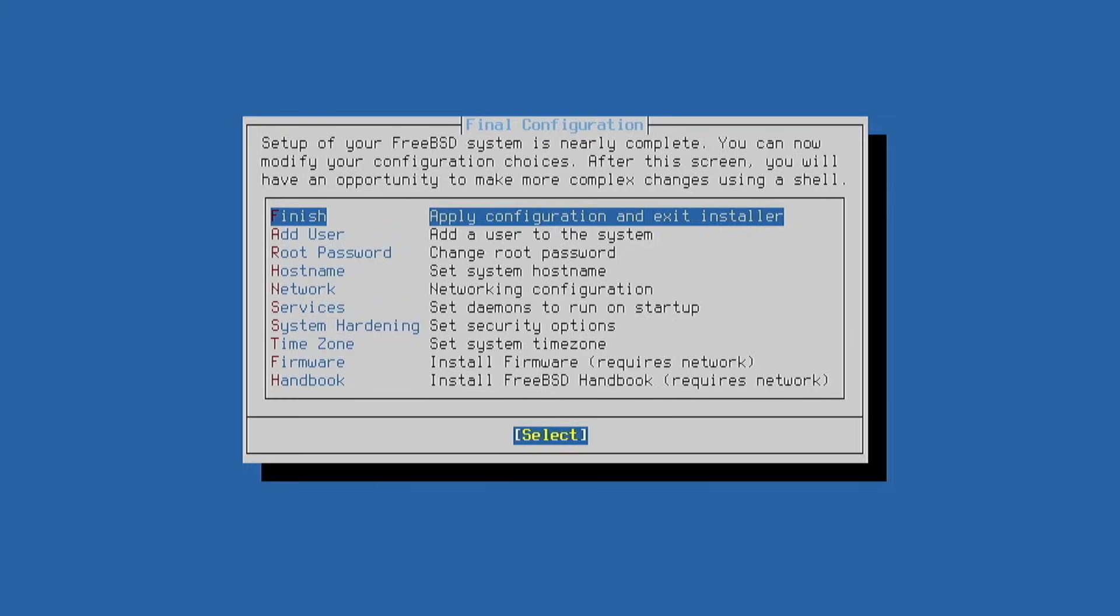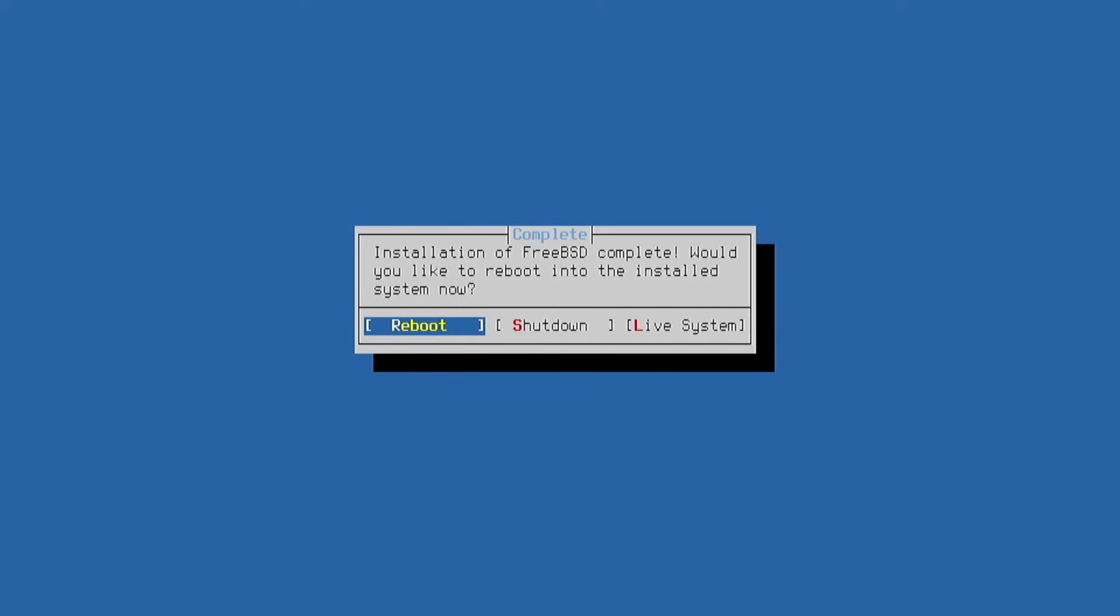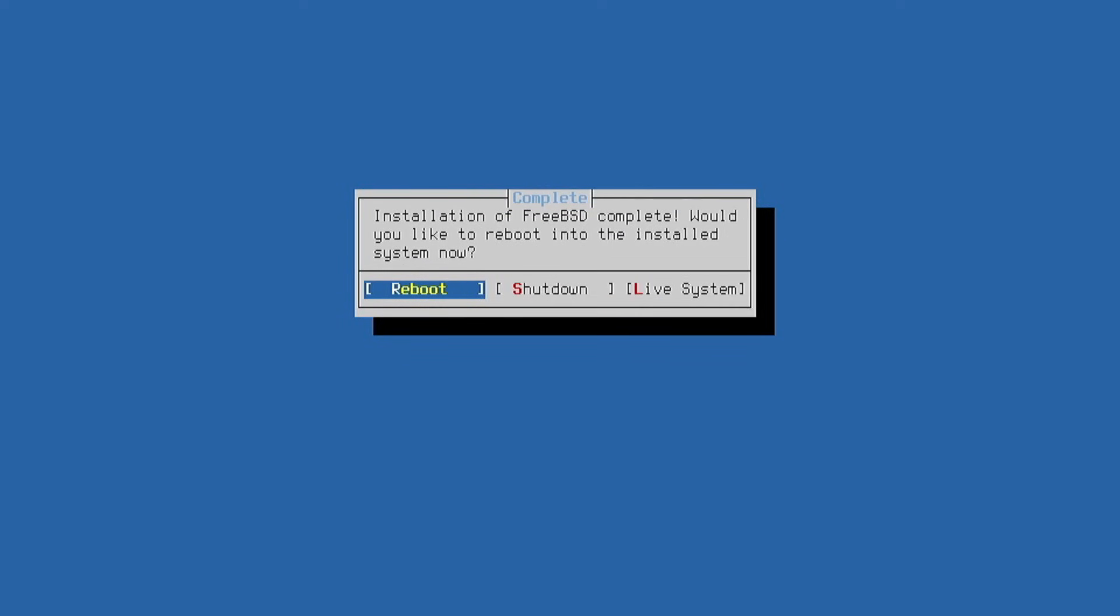We finish configuring the system, and if we need to correct any information this is the moment. Otherwise we press finish, and then we proceed with the reboot.